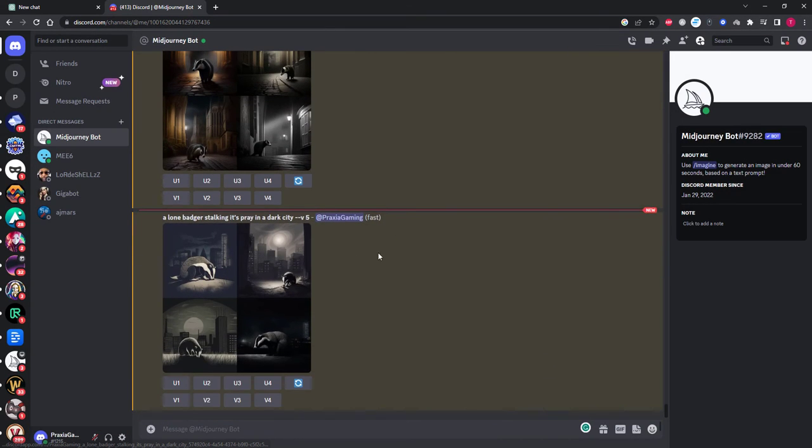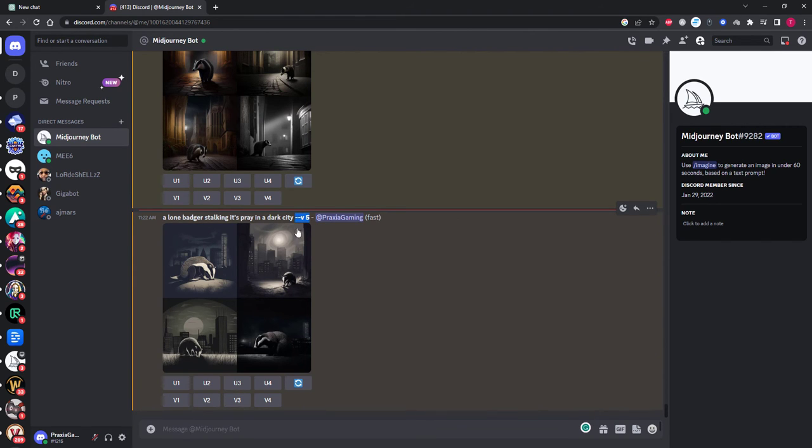But let's try adding V5 to the end to make sure MidJourney will use the latest version. To do this you want to add two dashes and a V like this, with a space before the number 5.